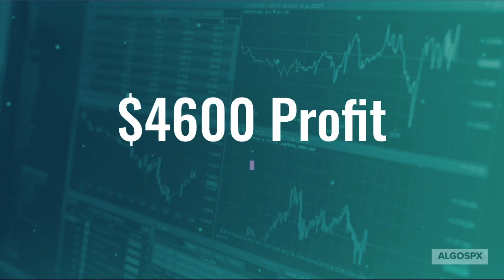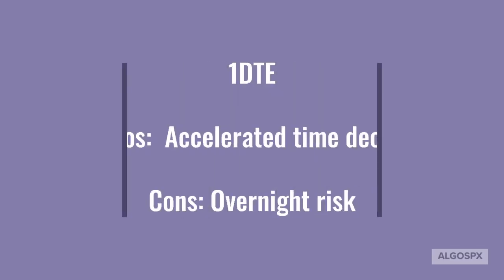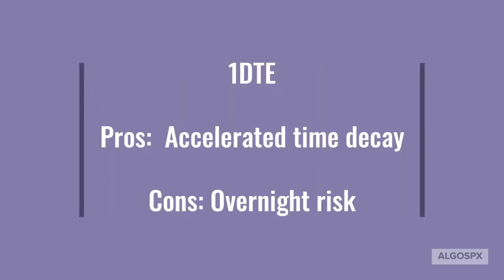So this is SPX and our SPX one day to expiration 1DTE setup. This trade is intended to take advantage of the accelerated time decay of the options as we get closer to expiration.